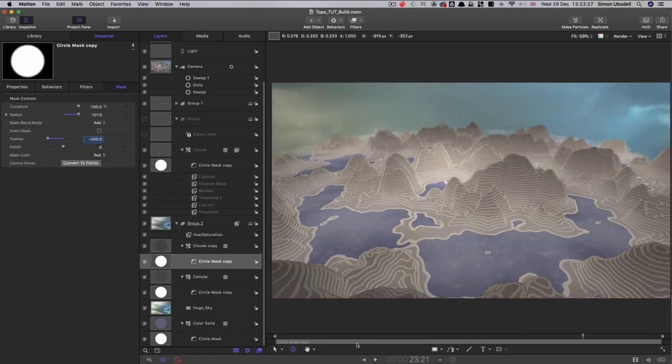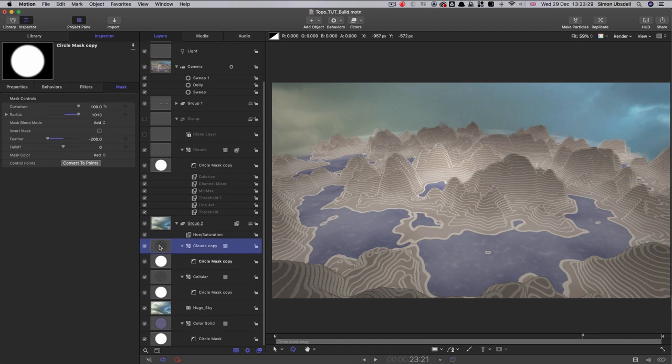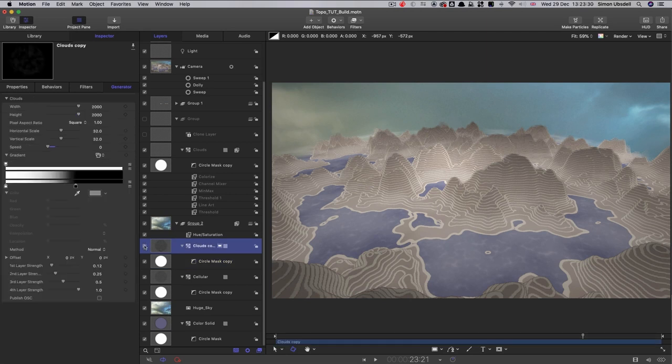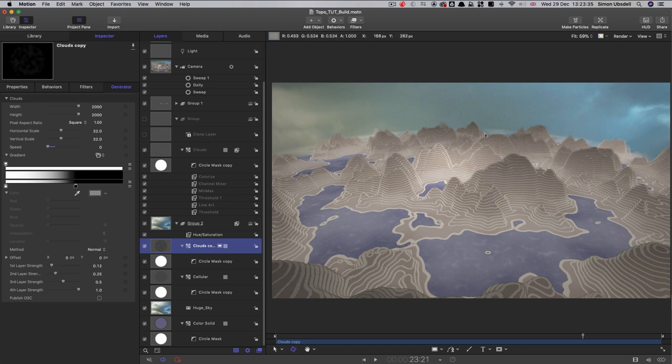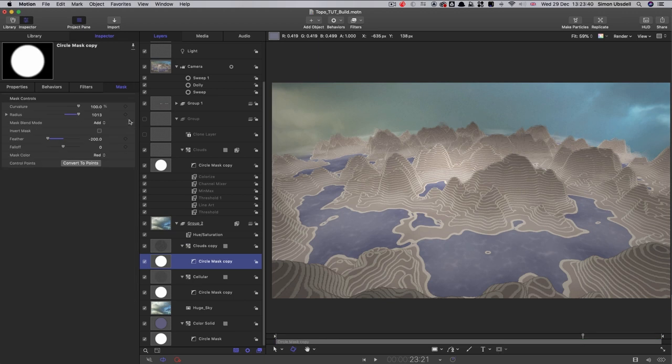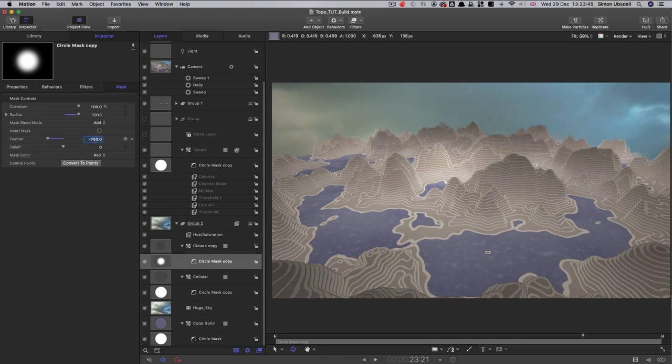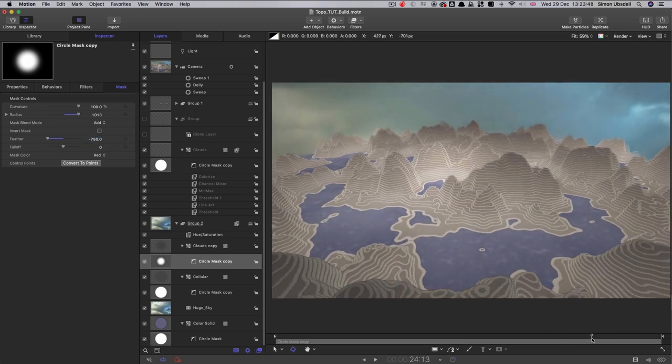So just a couple of final tweaks. One of which is this clouds here that is creating the actual clouds. I'm not happy with the fact we can see the rim around the back of the world there. So what I'm going to do is take its mask and increase that feather quite a lot. I'm going to go for 750. And then that just sort of fades off a little bit more.